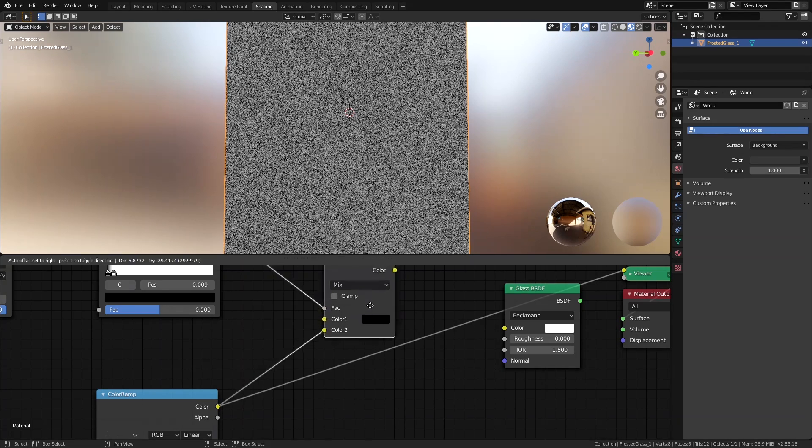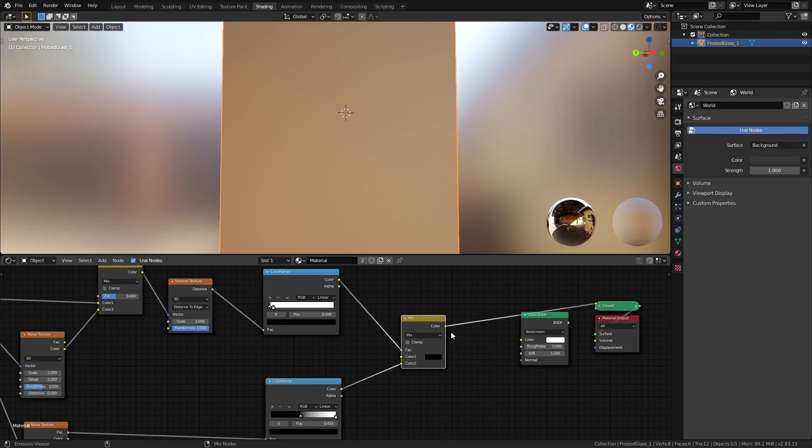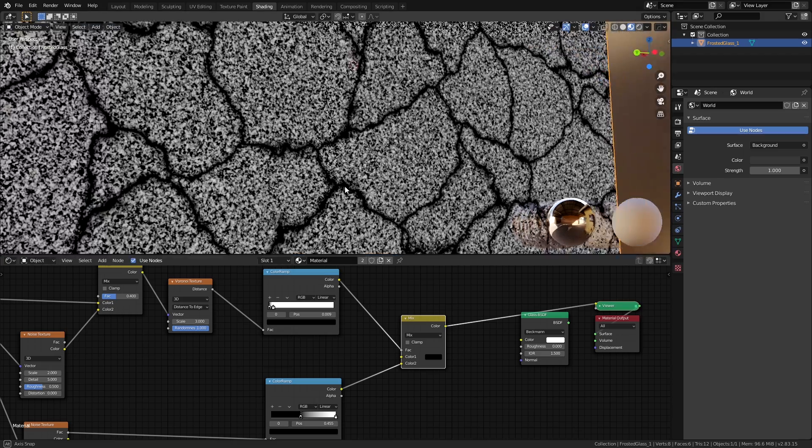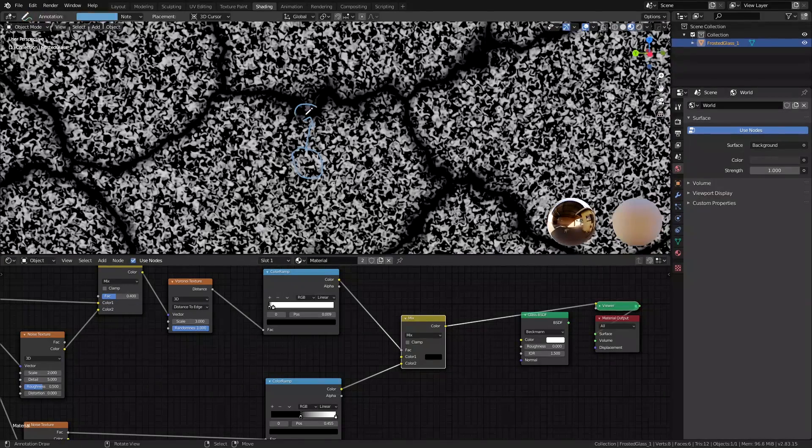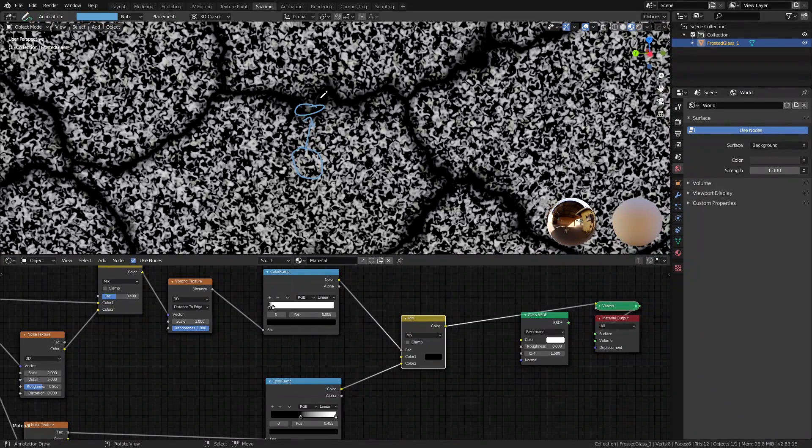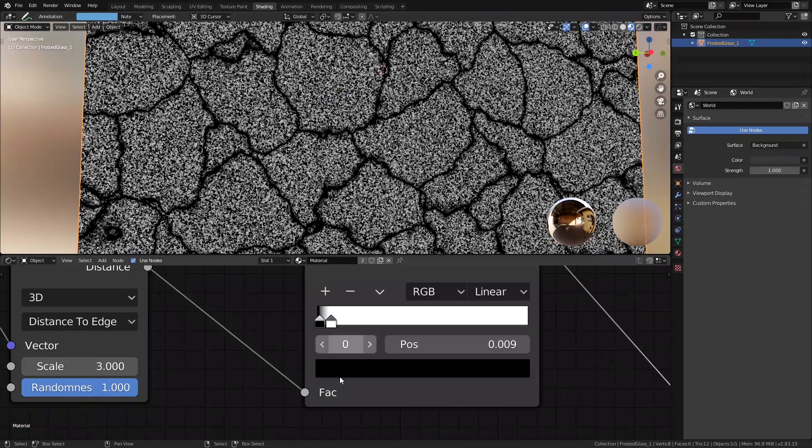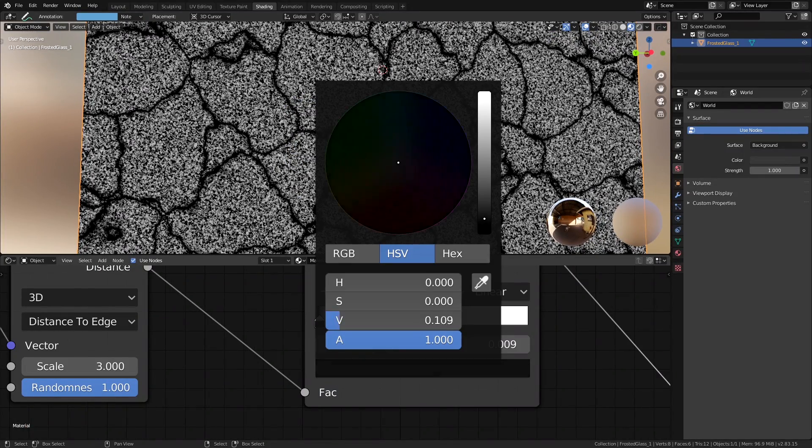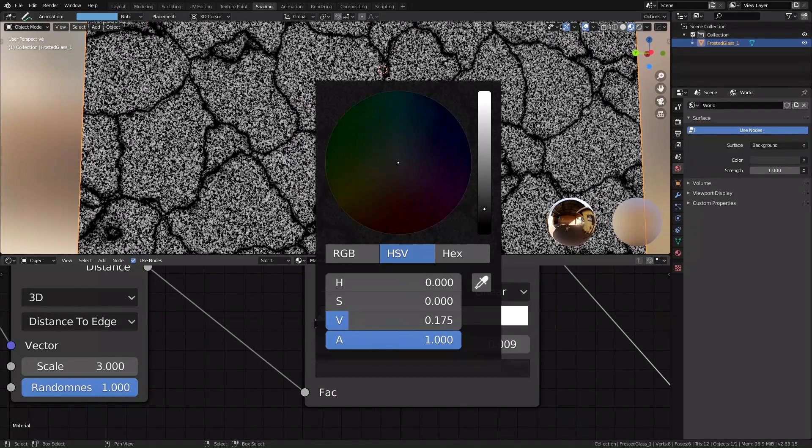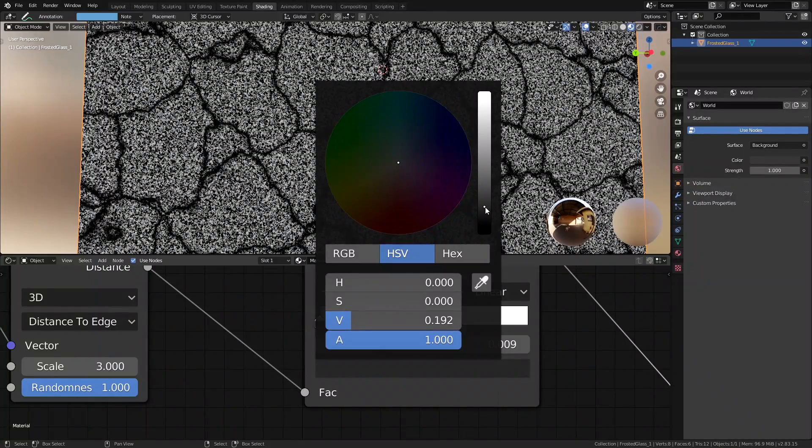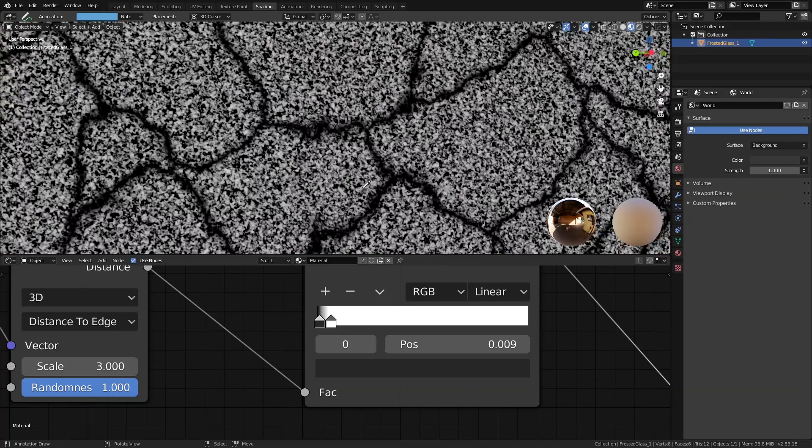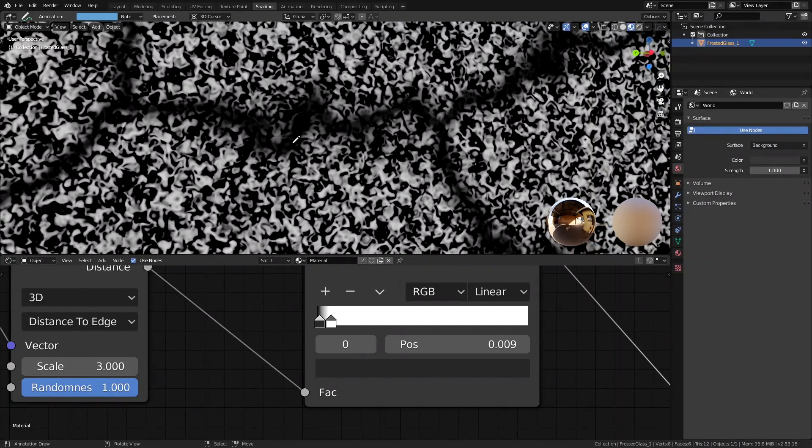But I also want a little bit of the grain inside these cracks too. So let's take the color ramp that we have for the Voronoi, bring the black value slightly up so that it's dark gray, meaning that it's not telling Blender to completely use Color 1 but also blend some of Color 2 in it as well. And as a result, this is what we're getting now.